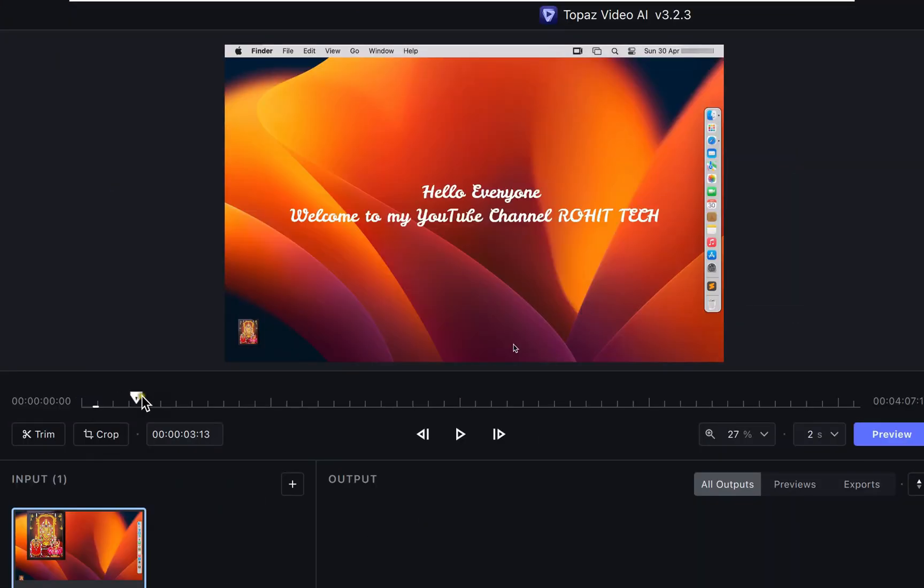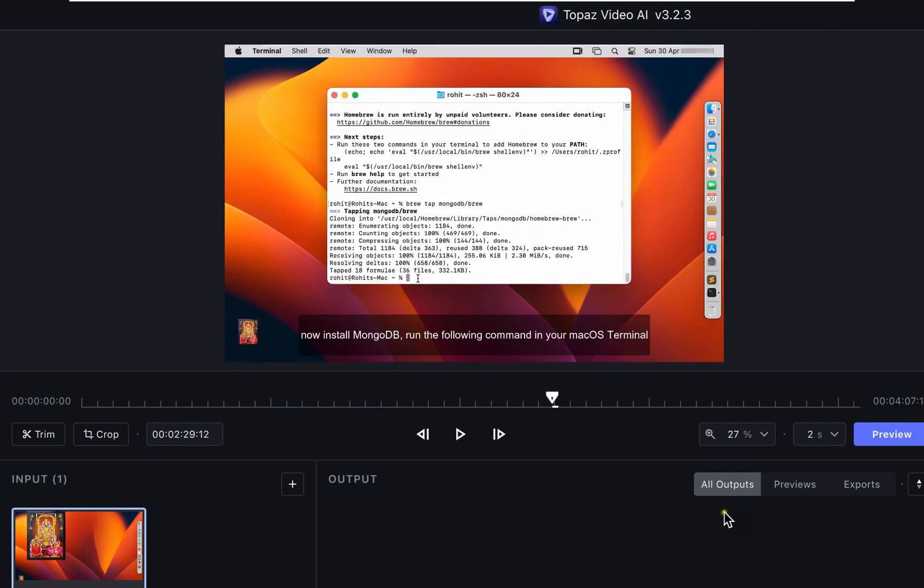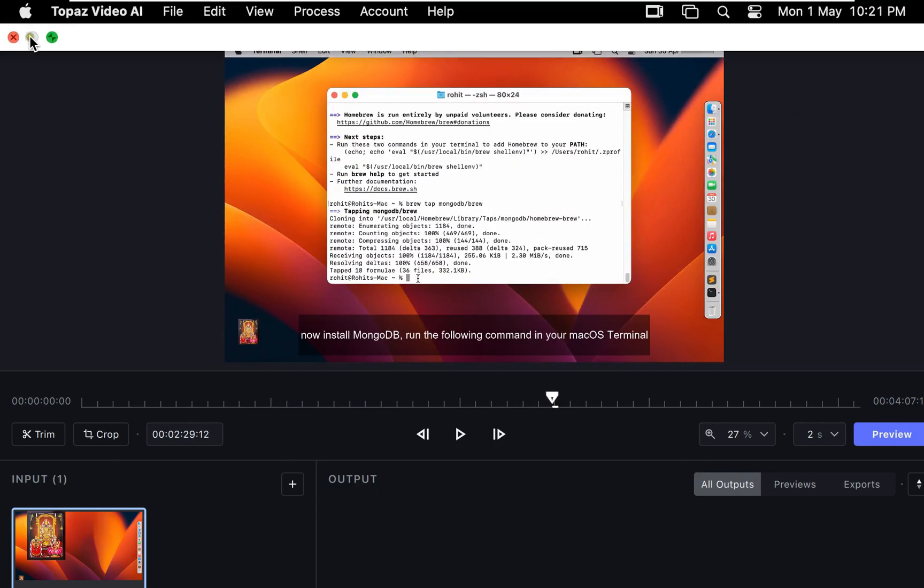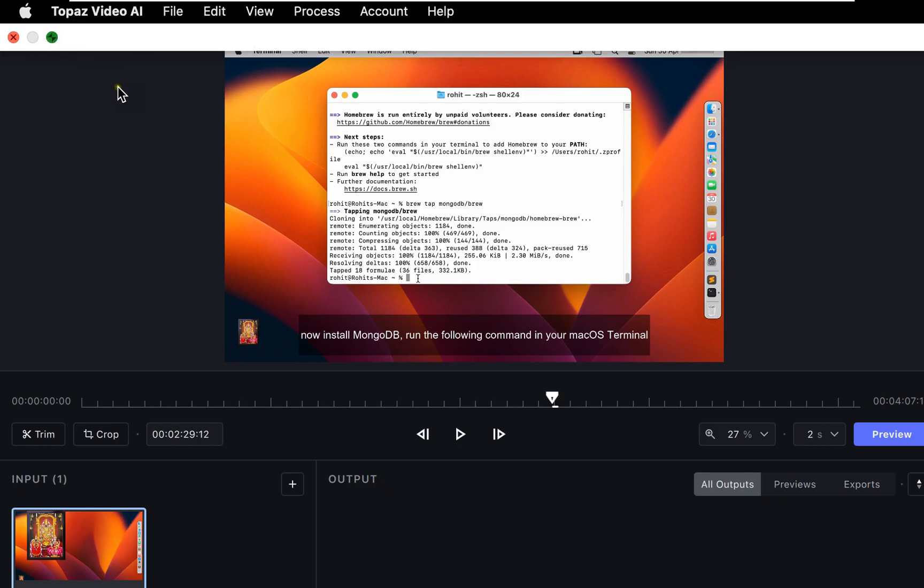Here in this software you can edit the video, merge two videos, split video, trim video and many more options available in this software.